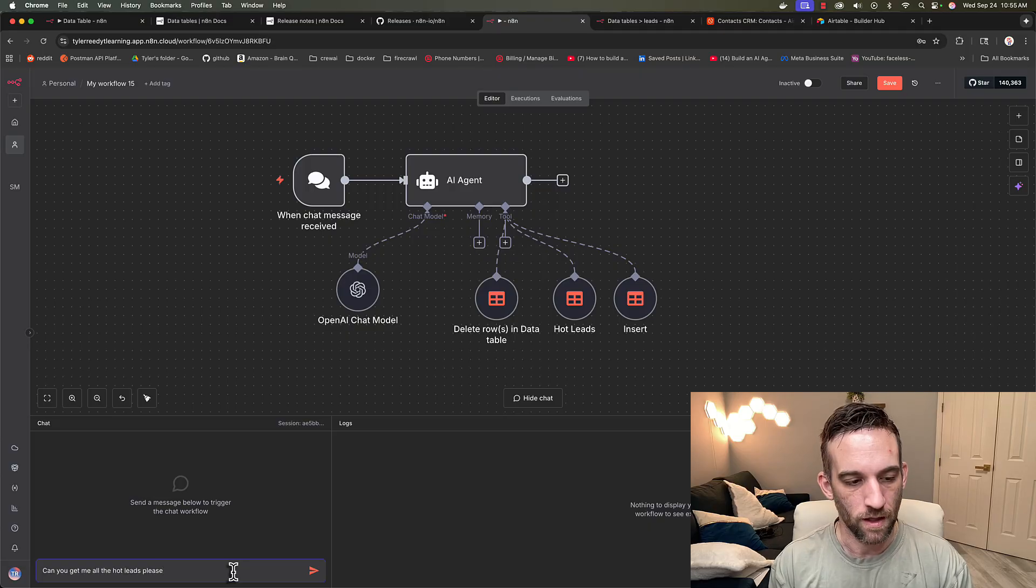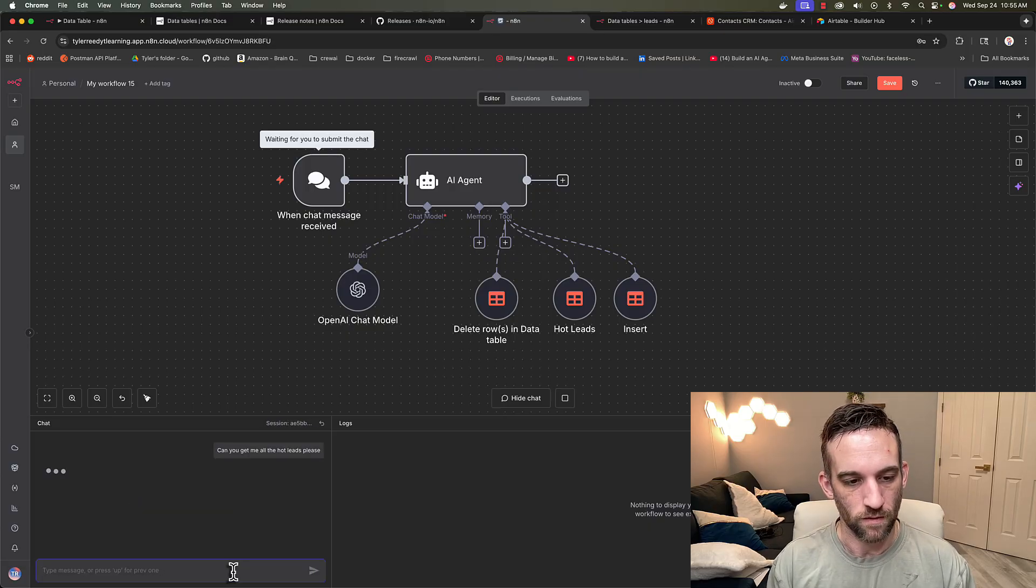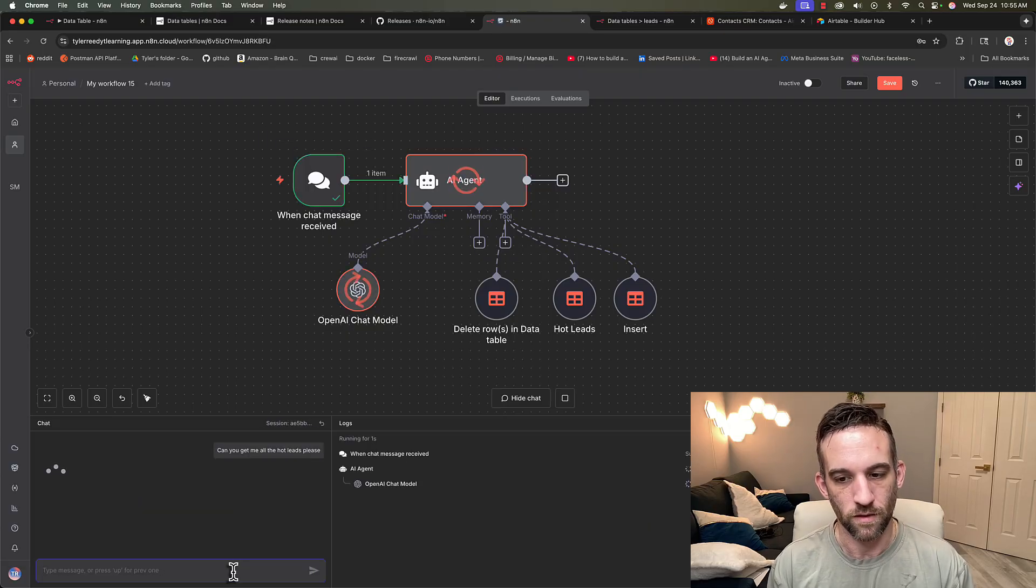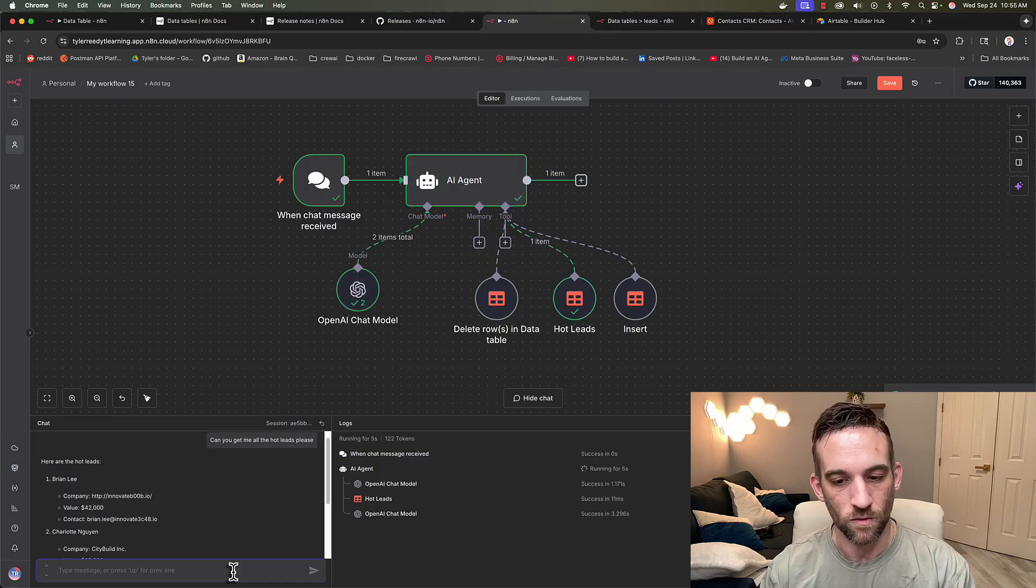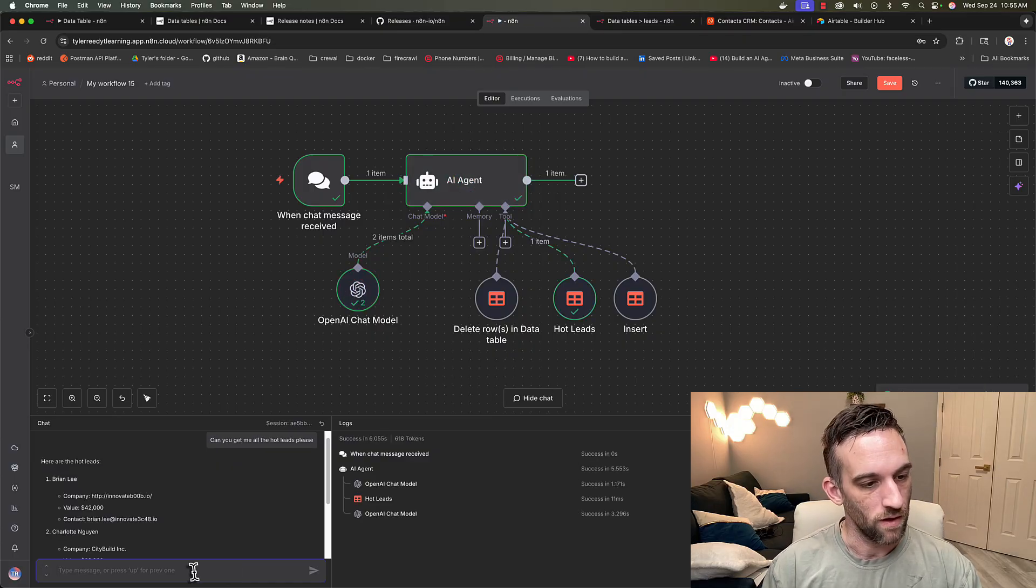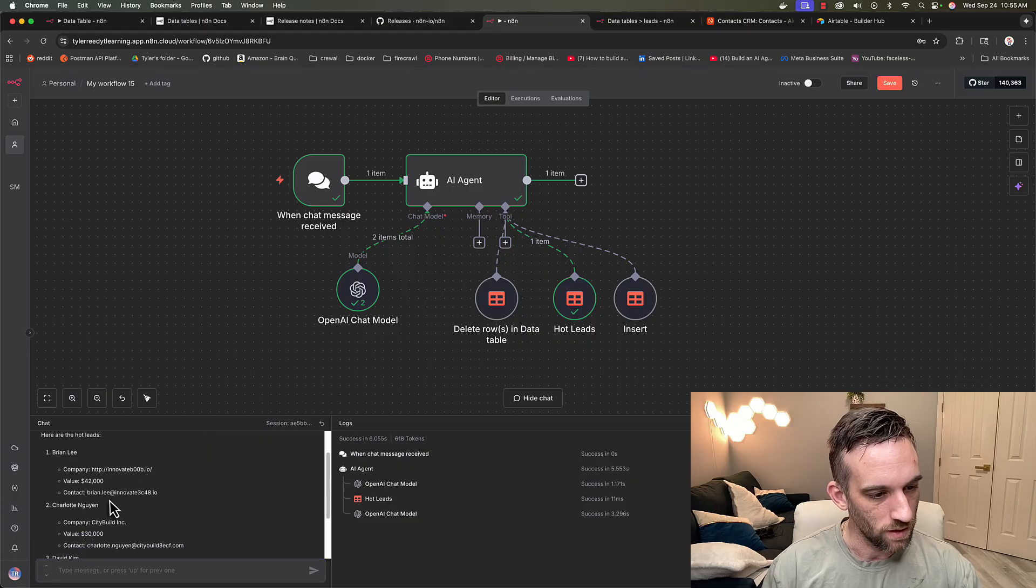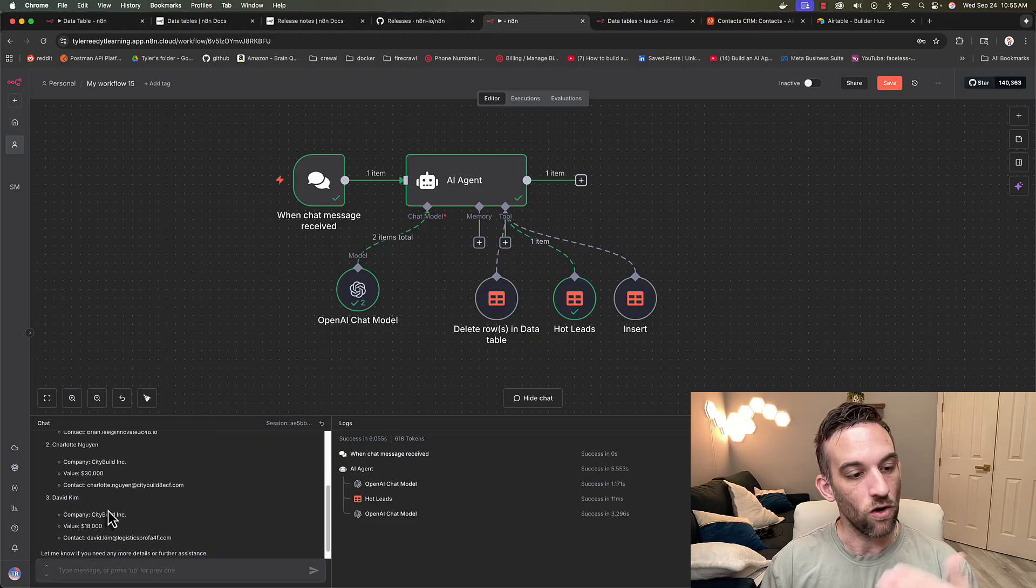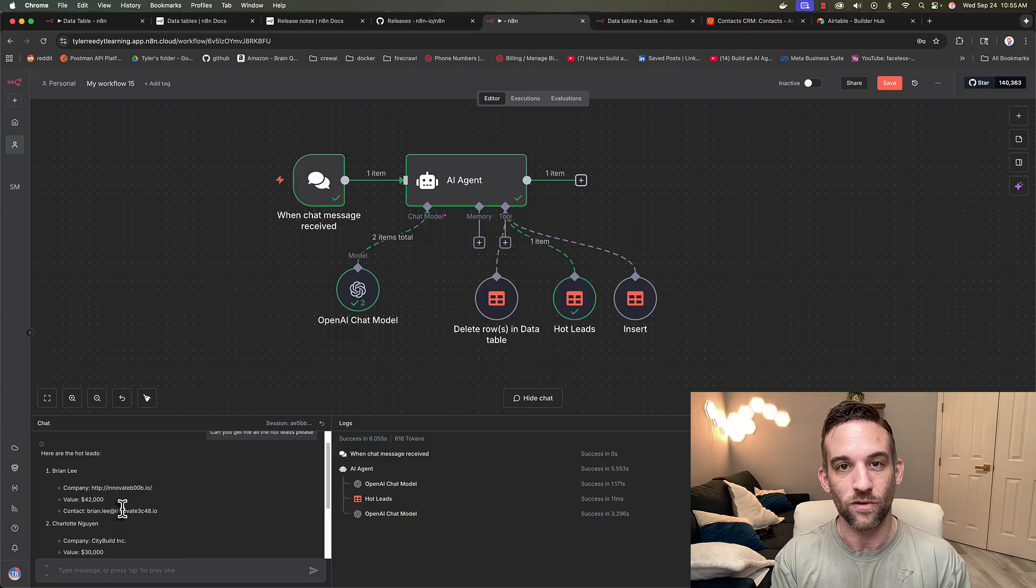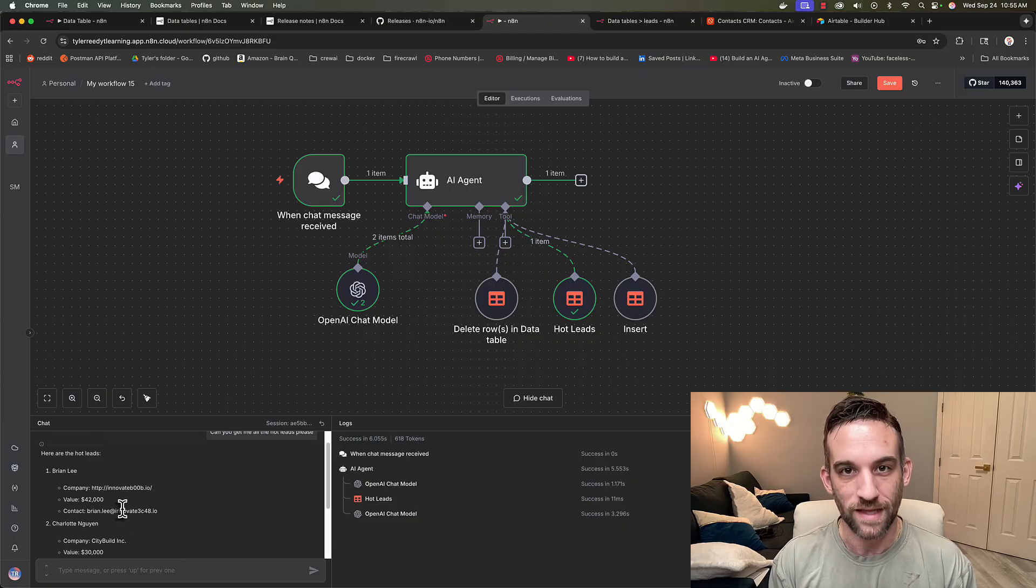So I'm going to open the chat and let's just say, can you get me all the hot leads please to start out with? So it's going to go in here with the AI agent. It should use the hot leads tool, and then it should output all companies. So here all here's Brian Lee, Charlotte, and David, and they are the only ones that have a value or deal possible greater than 15,000.